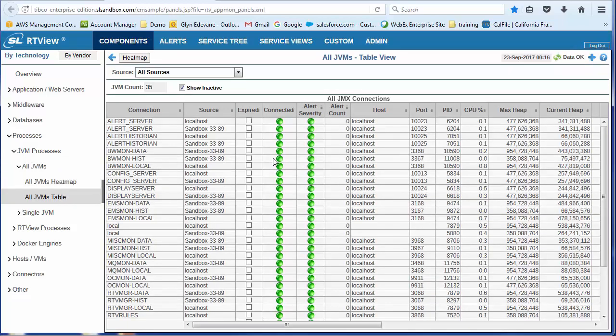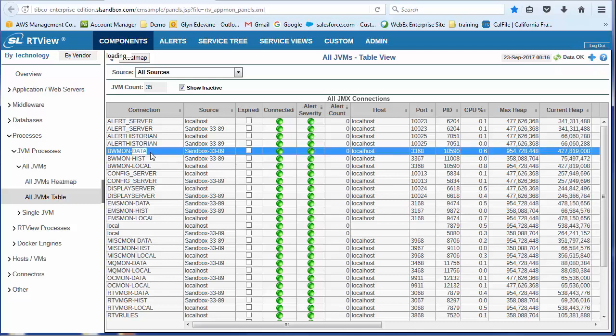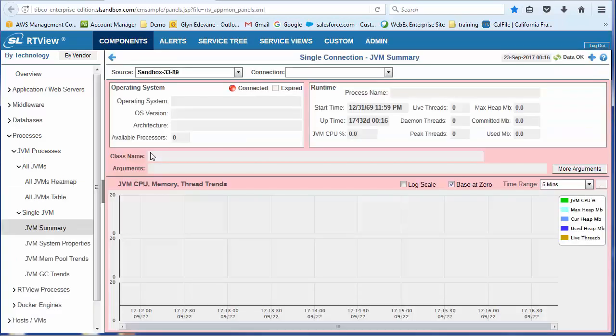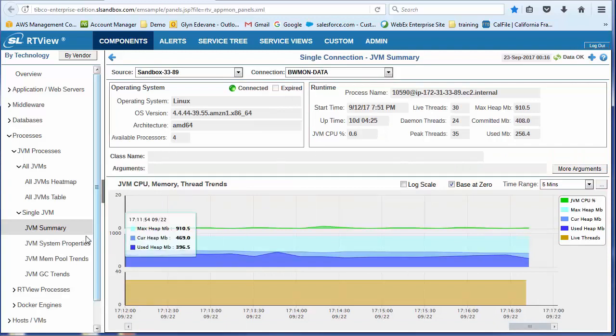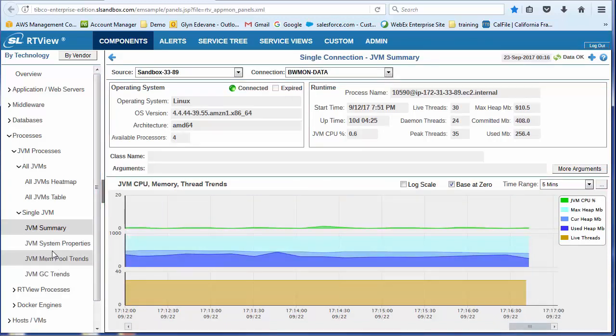I could look at it in a table view. And from this table view, I could drill in and I could look and understand the JVM utilization. You'll see that I've got garbage collection, pool trends, system properties.